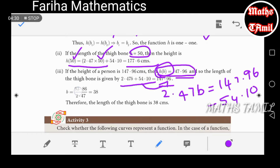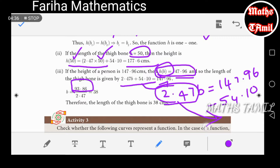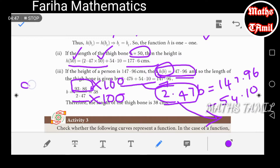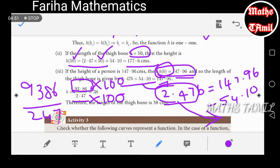The operation gives 93.86. We divide 93.86 by 2.47, which gives approximately 38 cm. This is the length of the thigh bone.